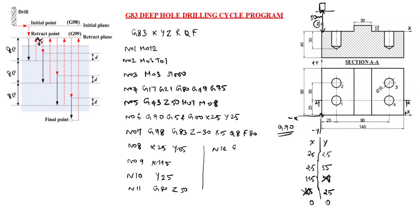N12 G90 G00 X0 Y0. G90 is absolute code, so G00 is rapid mode, X0, Y0. Tool comes to this point.